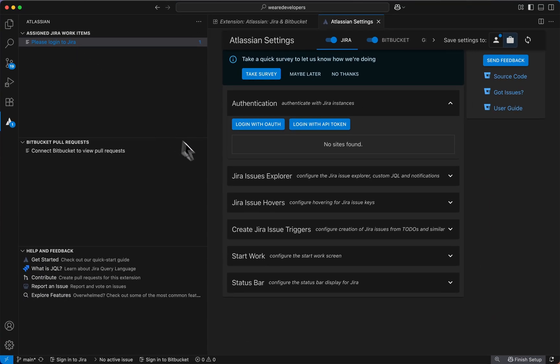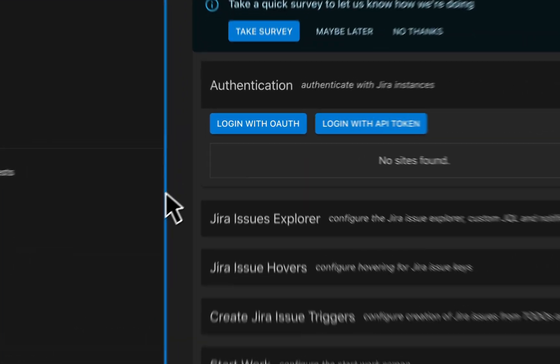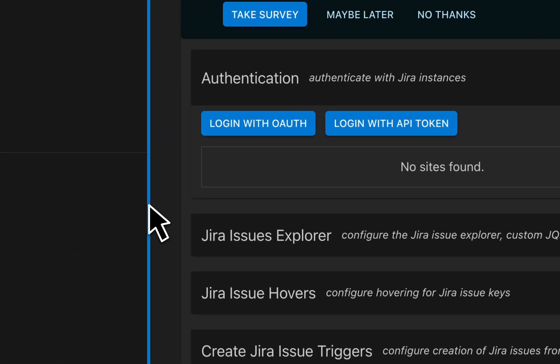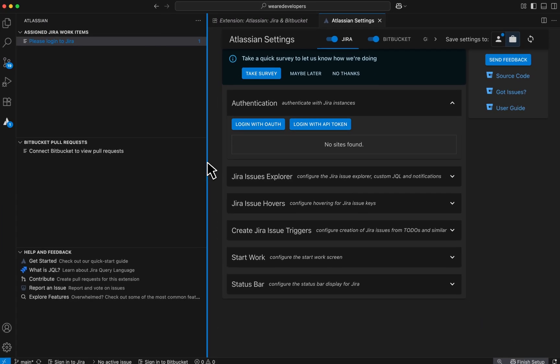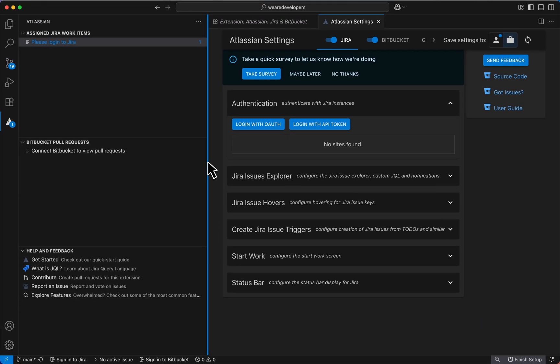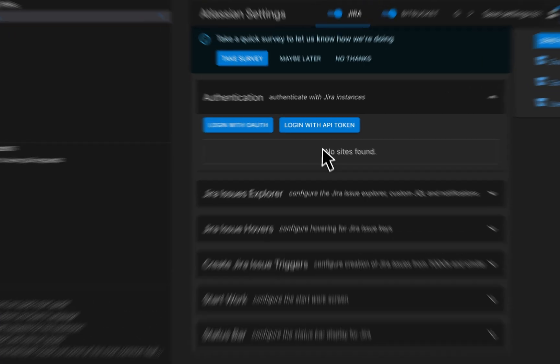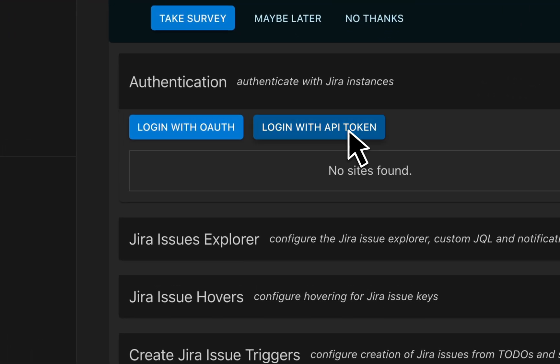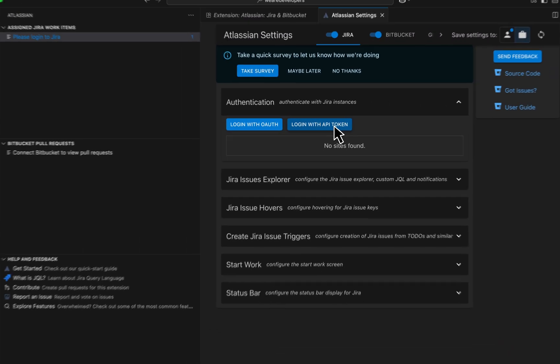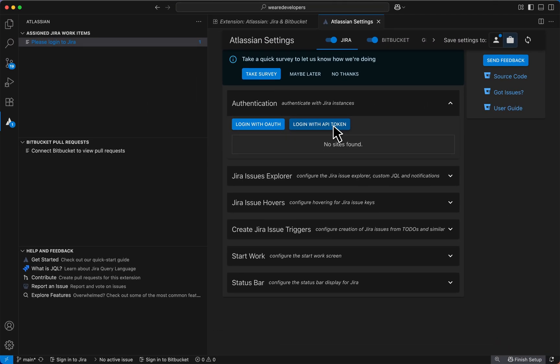From here it is really up to you whether you'd like to log in via OAuth if you only want to connect with Jira, but if you want to connect it to everything choose the second option of logging in with an API token. Because this video focuses on the benefits of RoboDev and VS Code, let's go ahead and log in with the API token.